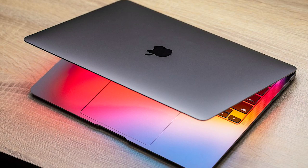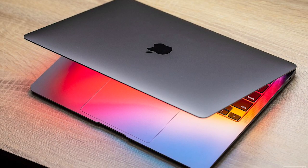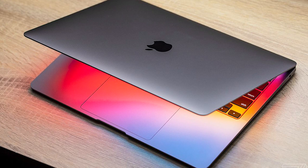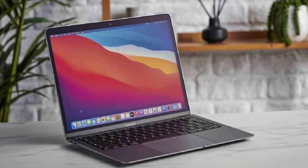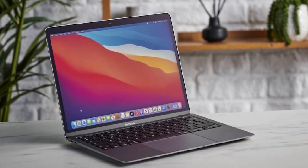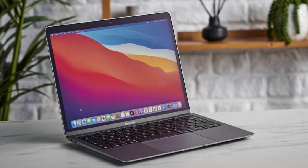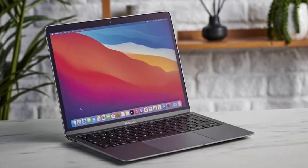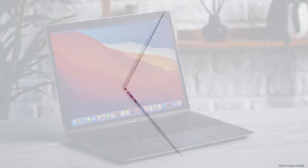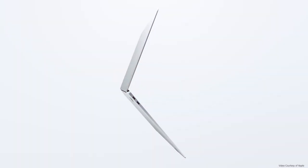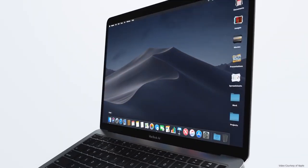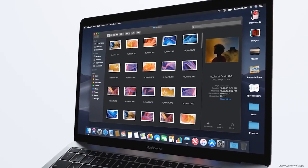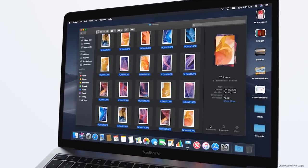It also packs in some seriously impressive graphics processing power, too, so right off the bat you've got a system here perfectly equipped for heavy modeling, editing, and rendering work. You can spec the MacBook Air at purchase with 16 gigs of RAM, too, meaning you're covered in that department.